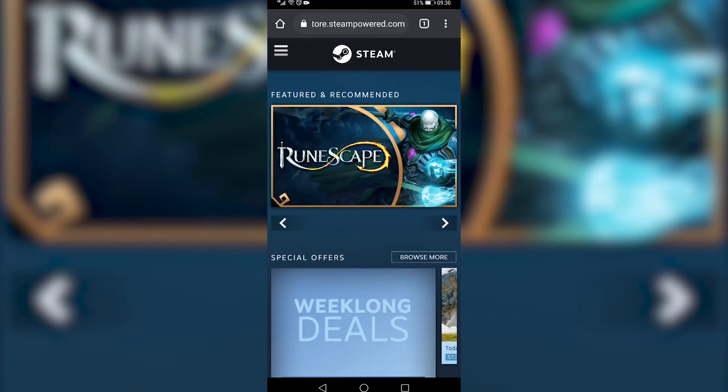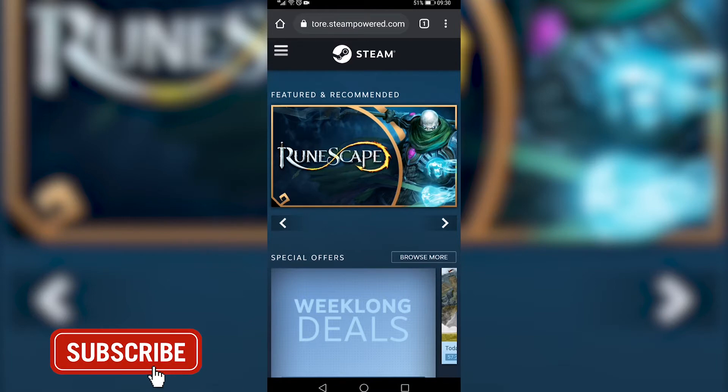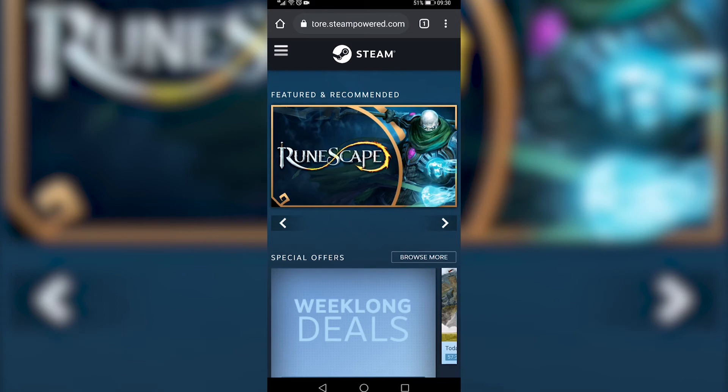I'll leave this link in the description of the video for you to click on, and this is the Steam website. You just want to go ahead and make sure you're logged into the account that you want to delete, and then you can see three horizontal stripes on the top left.